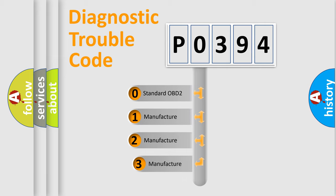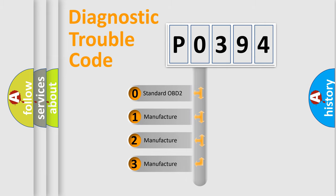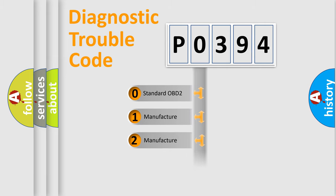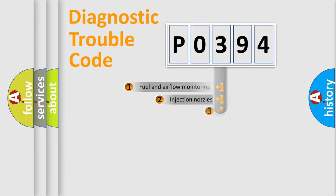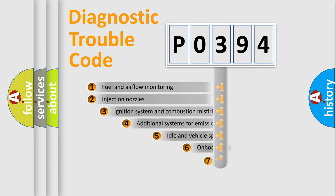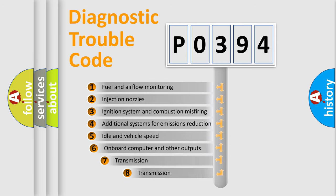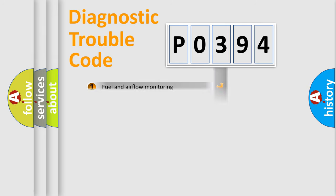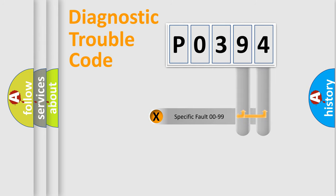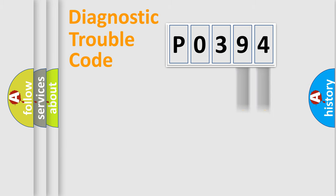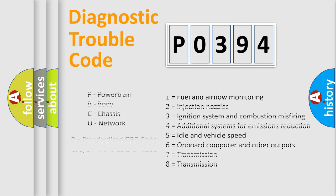If the second character is expressed as zero, it is a standardized error. In the case of numbers 1, 2, 3, it is a car-specific error. The third character specifies a subset of errors. The distribution shown is valid only for the standardized DTC code. Only the last two characters define the specific fault of the group. Let's not forget that such a division is valid only if the other character code is expressed by the number zero.